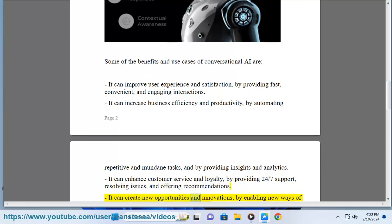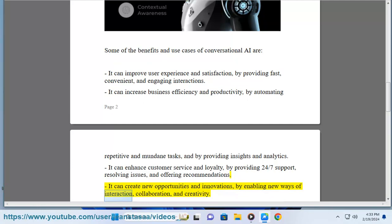It can create new opportunities and innovations, by enabling new ways of interaction, collaboration, and creativity.